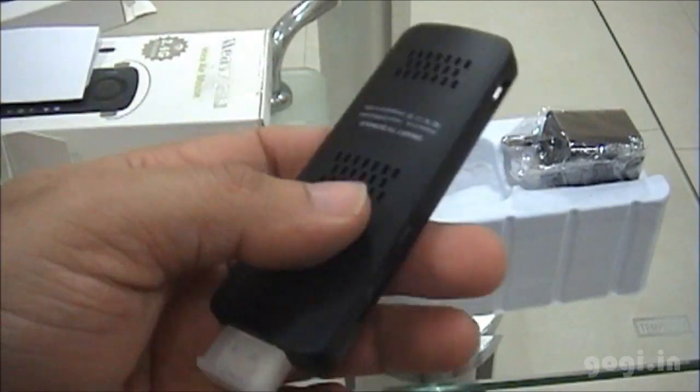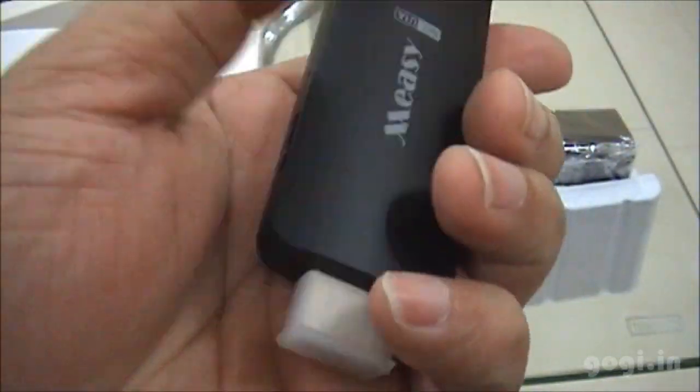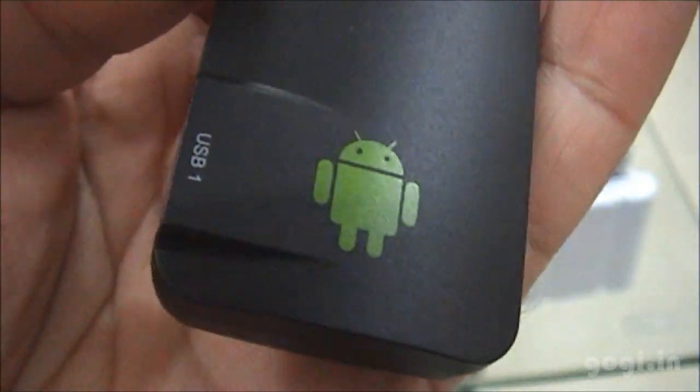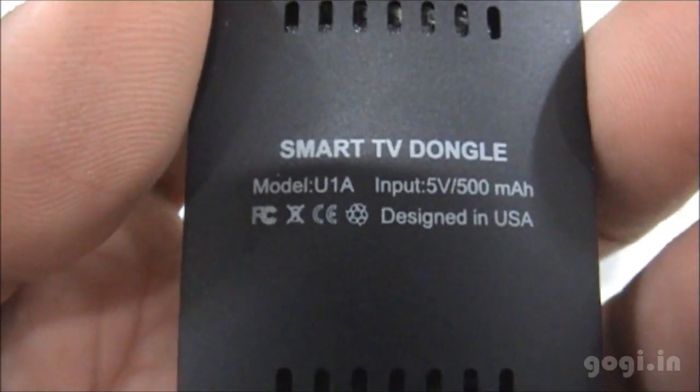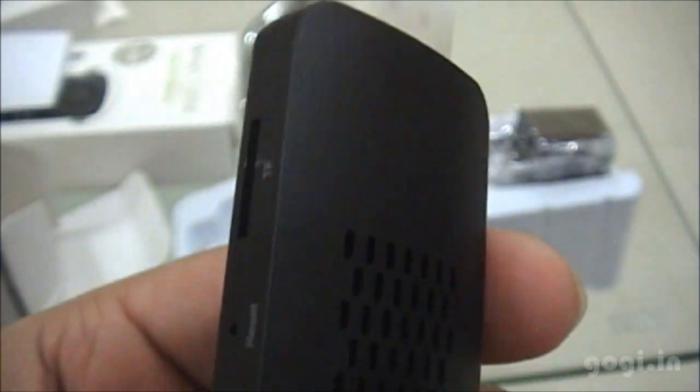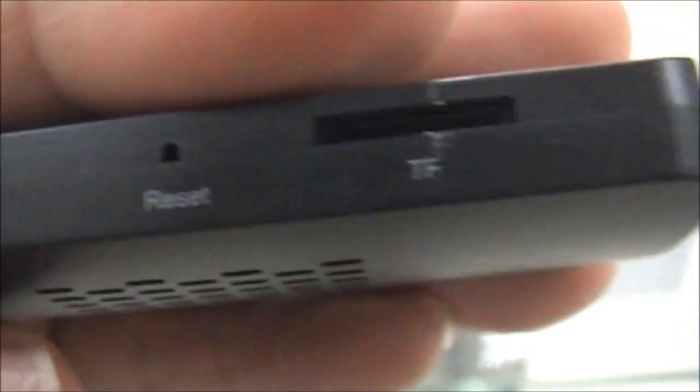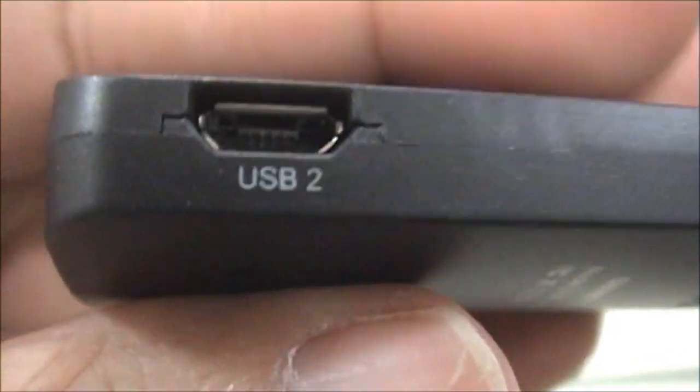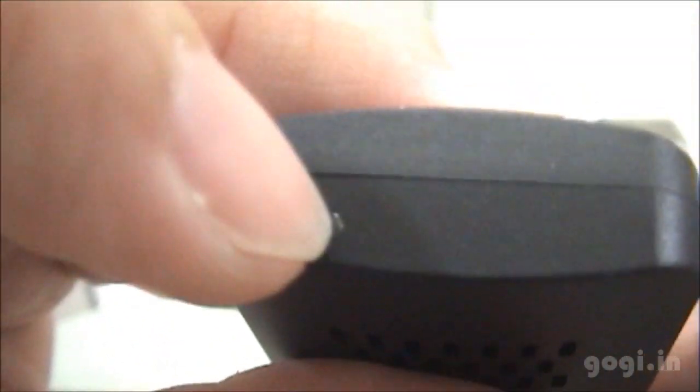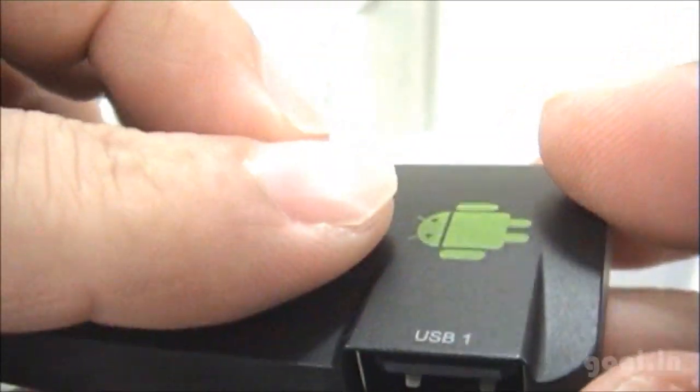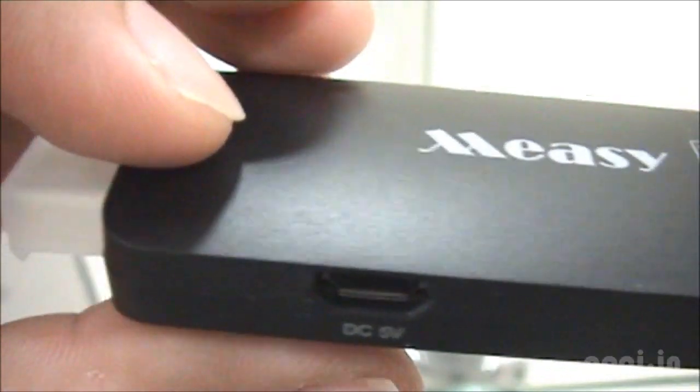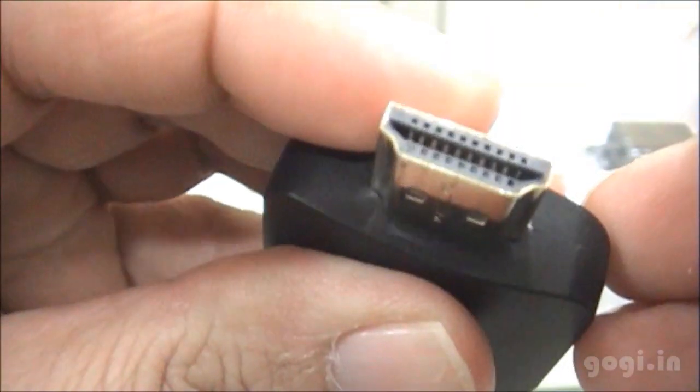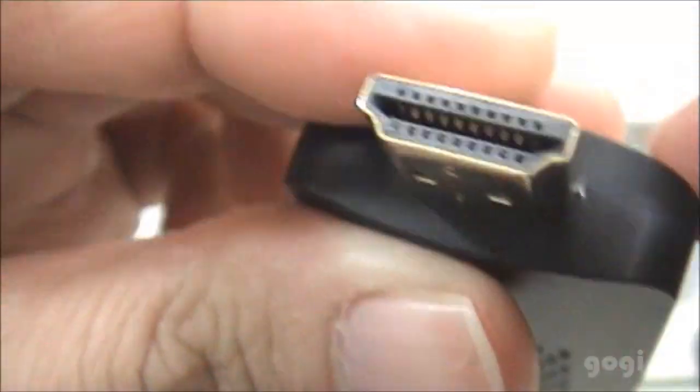And here is the dongle, the HDMI dongle. This is how it looks from the rear side. The front side. The Messy logo with model number U1A. USB 1 and the micro SD card slot or TF slot. This is the TF slot and this is the reset button. USB port 2. There are two USB ports. This is the LED indicator. And this is USB port 1. The micro USB slot to power up the device. And this is the HDMI point that you will need to plug into the HDTV.